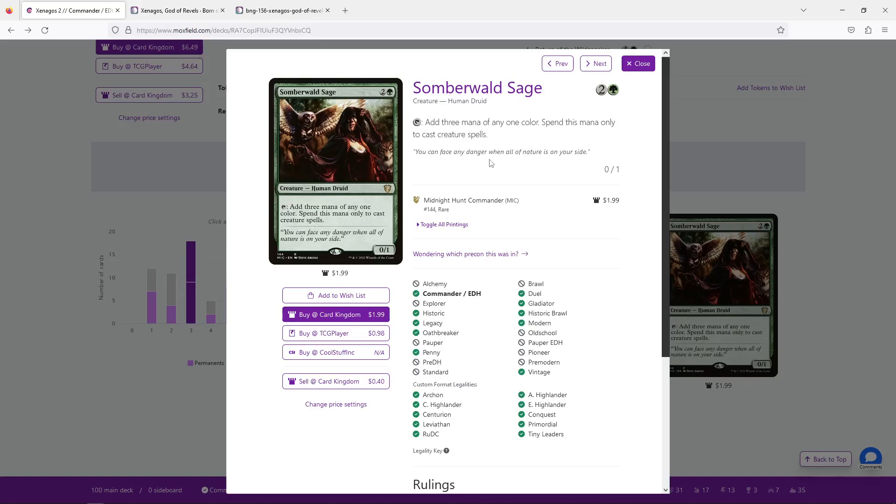The other thing, for what it's worth, she is at one toughness, which is very, very vulnerable. No matter what power level you're at, you are very vulnerable to removal, especially incidental removal. Someone's playing Hapatra, someone's playing a red ping deck, like Tims or what have you with the Prodigal Pyromancer.